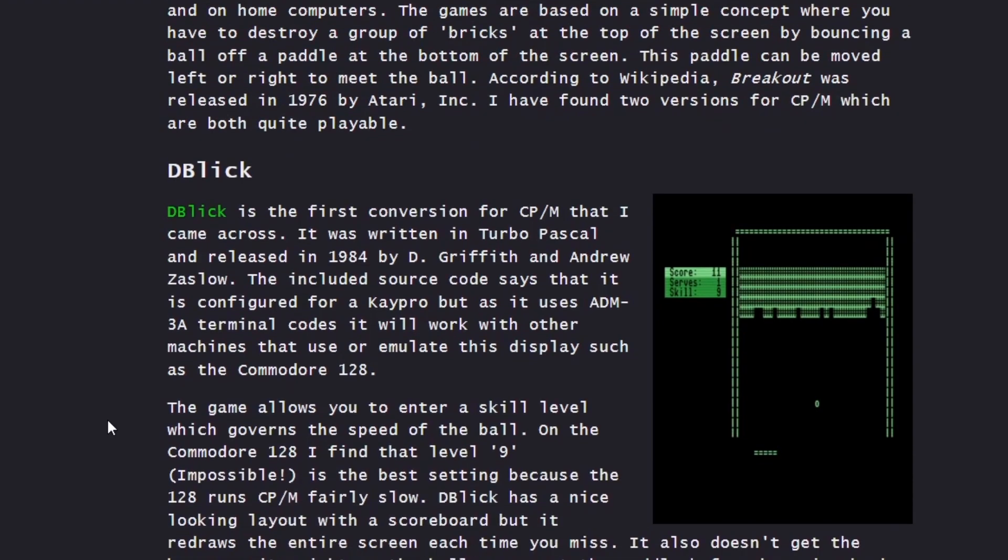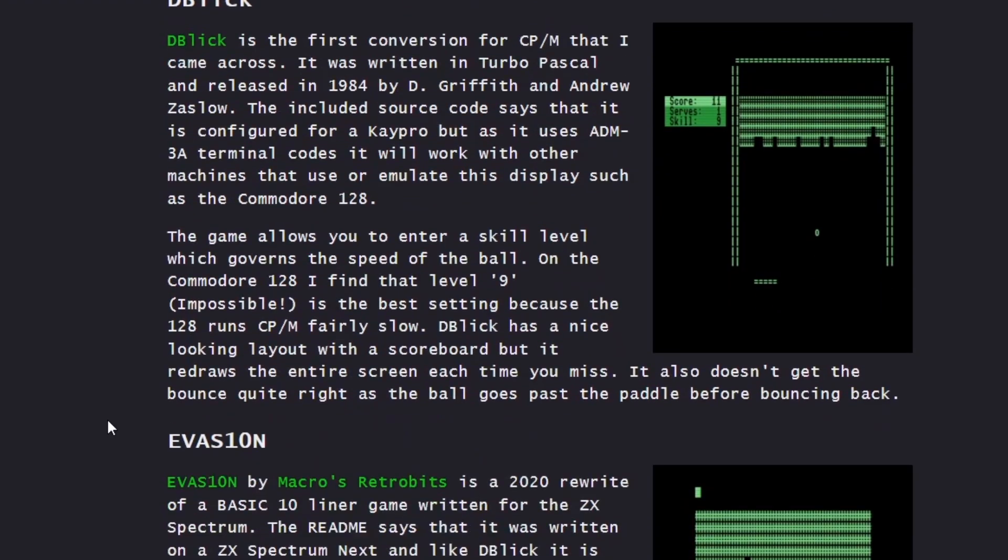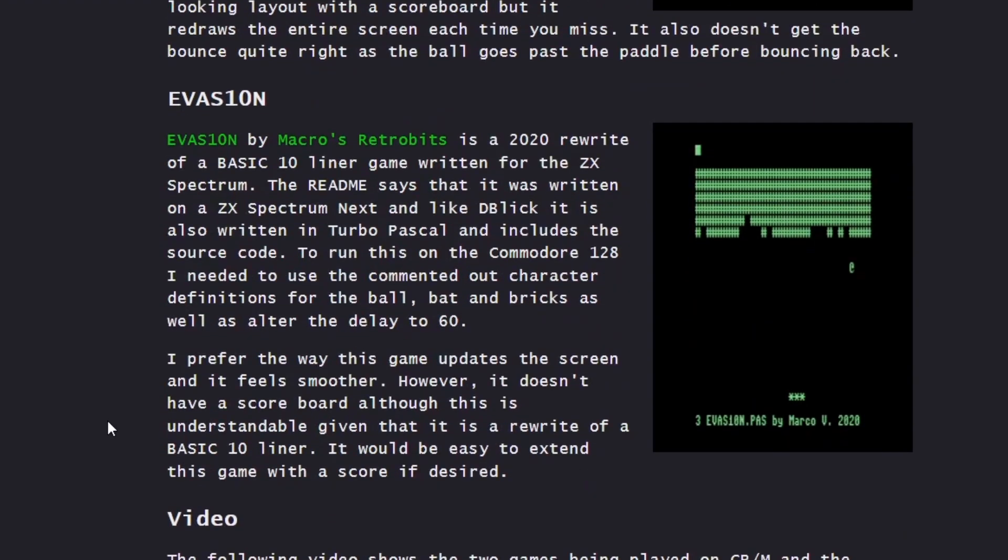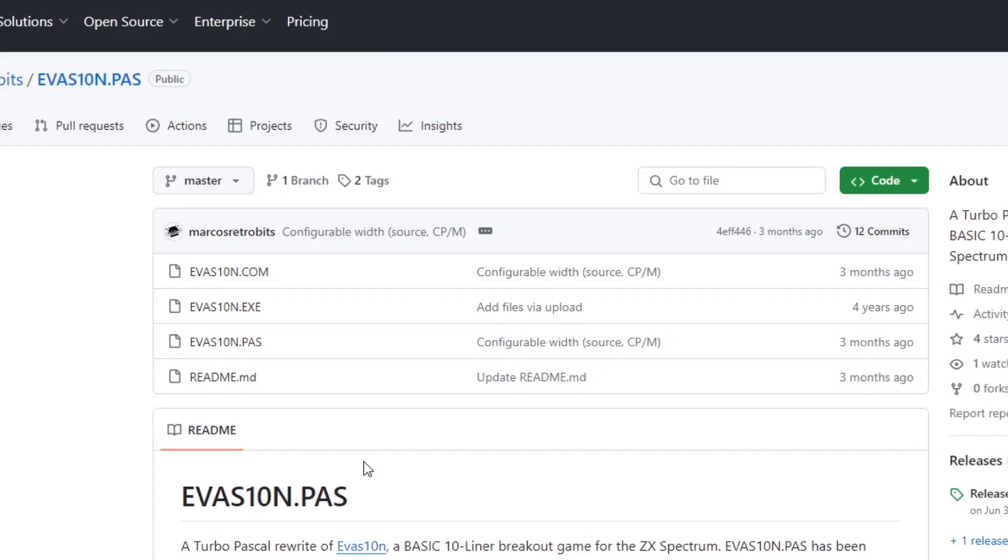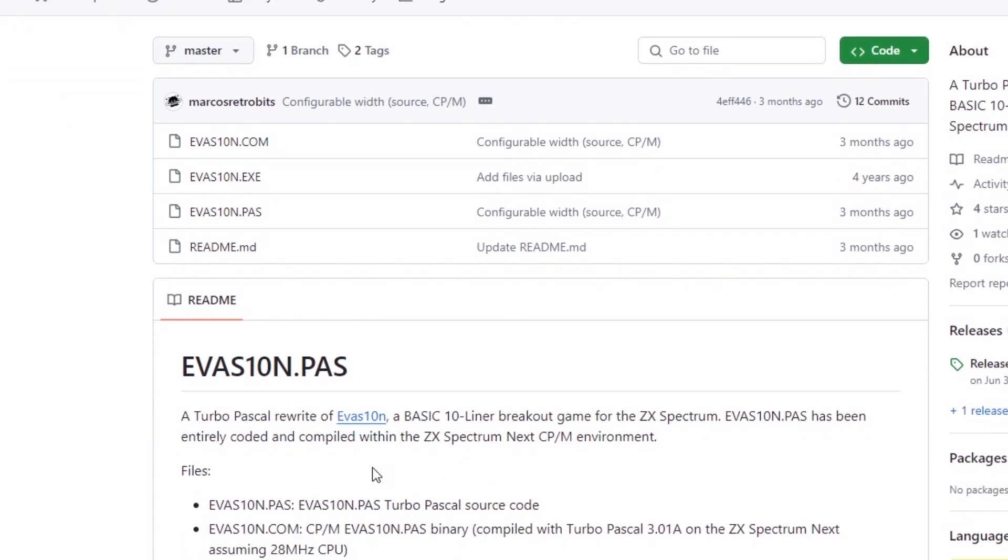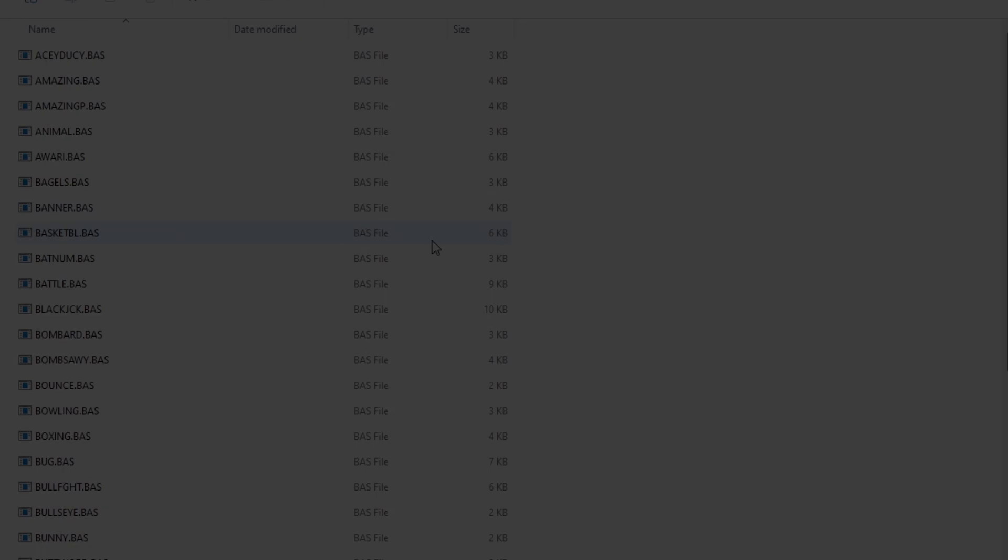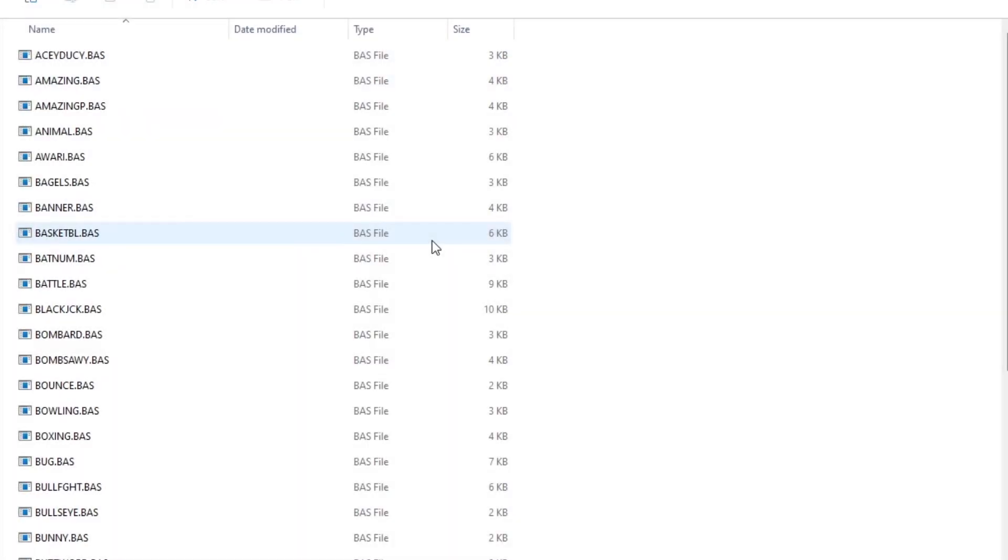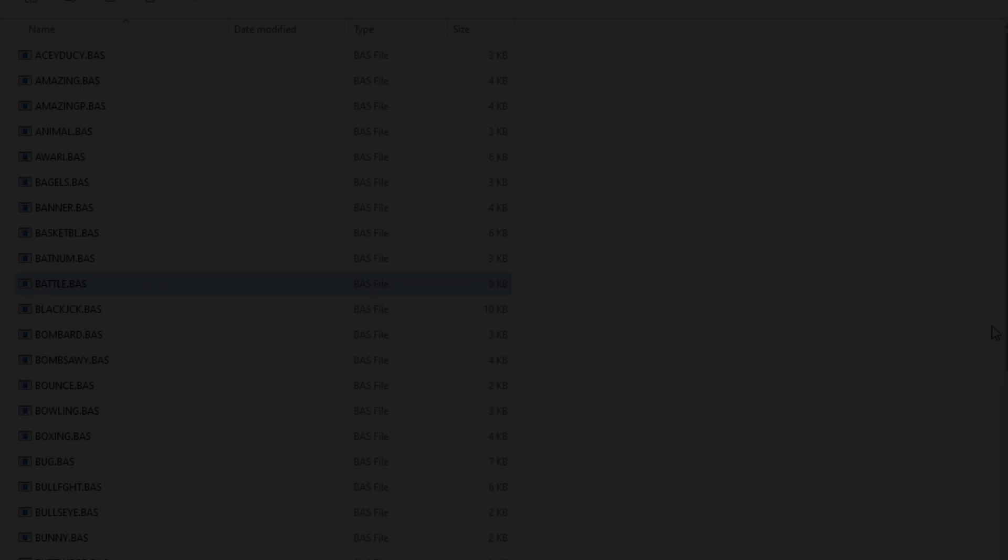Games were not just programmed in Machine Code and Basic, but also on GitHub there were games programmed for CPM in Pascal. This game Evasion being written in Turbo Pascal. But for my experiment I thought I would try to get some CPM Basic programs running on the Next. I found a selection of basic games and put them on my Next SD card.